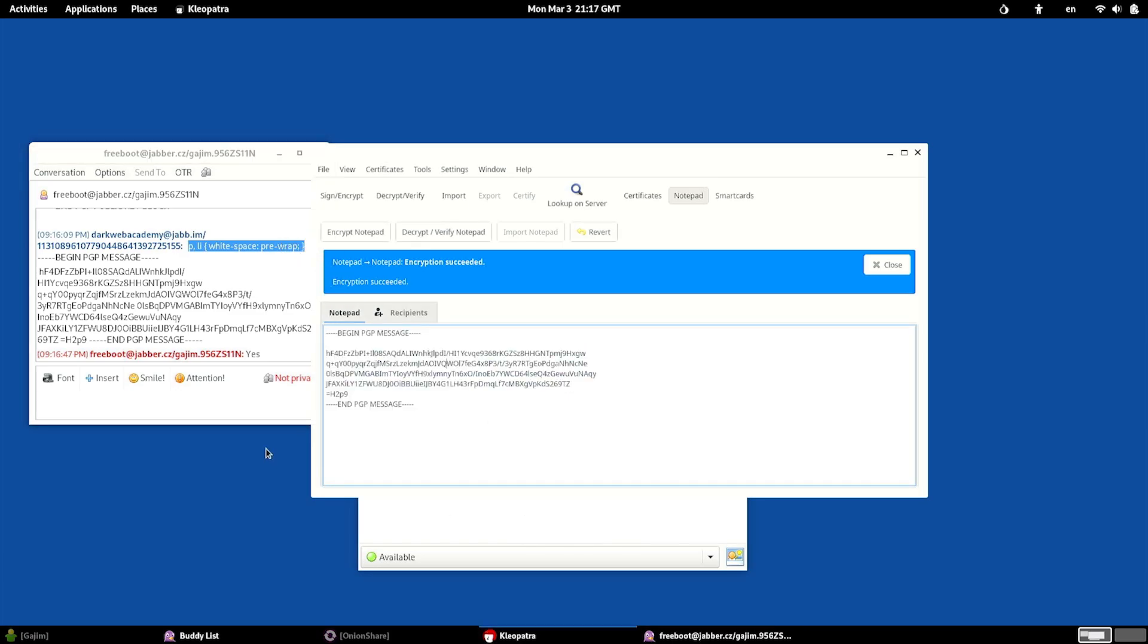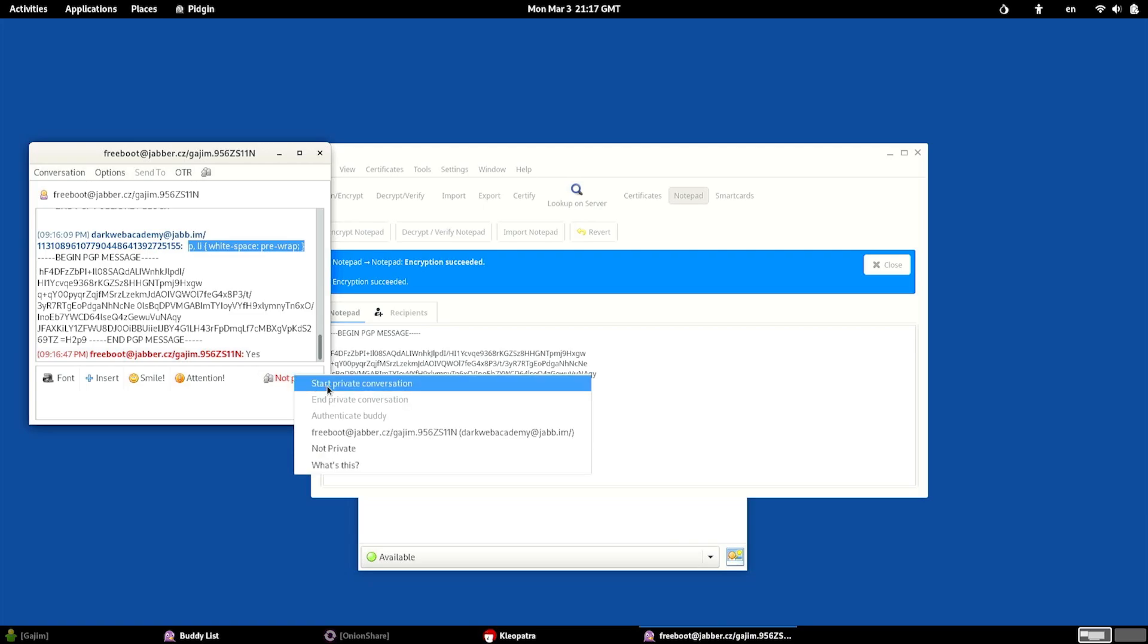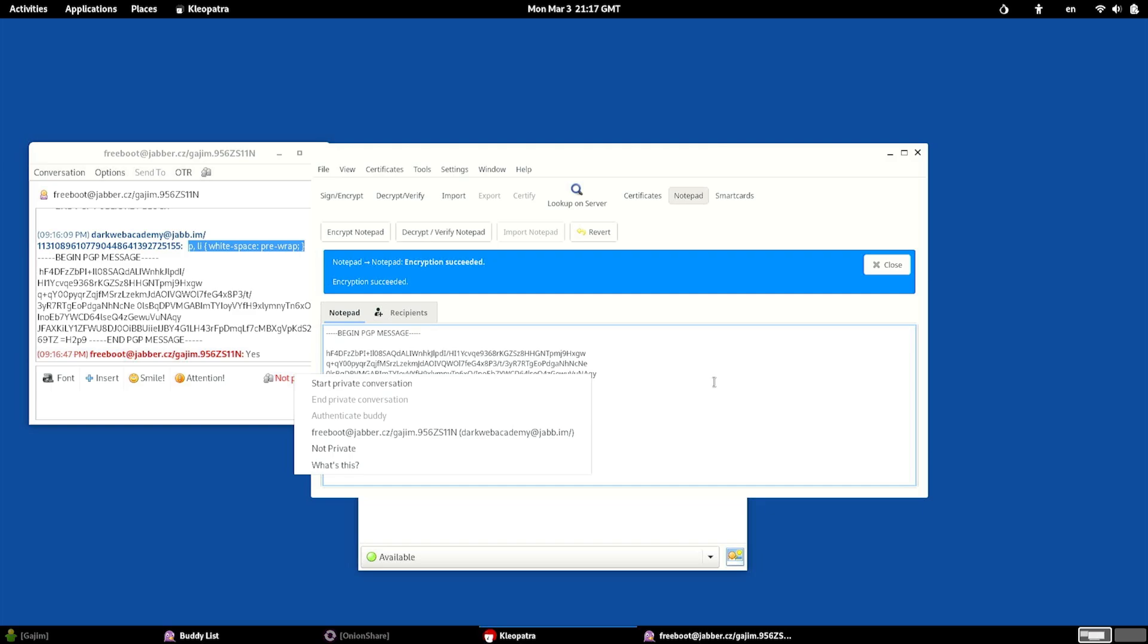But we got a message here in Pigeon, and we were able to use it. You can actually see that this conversation is not private, right? In order to do this, I would need to start a private conversation. And this will send a message to the other person letting them know to use OTR. So they would need to make sure they have the plugin. And that's pretty much it.